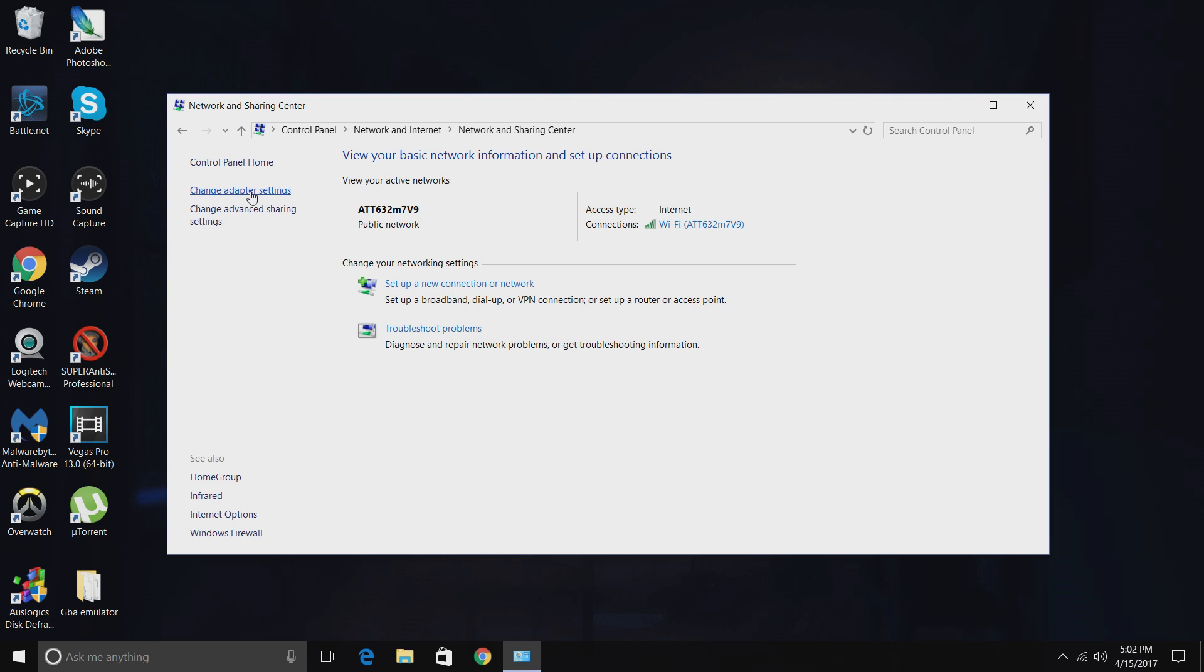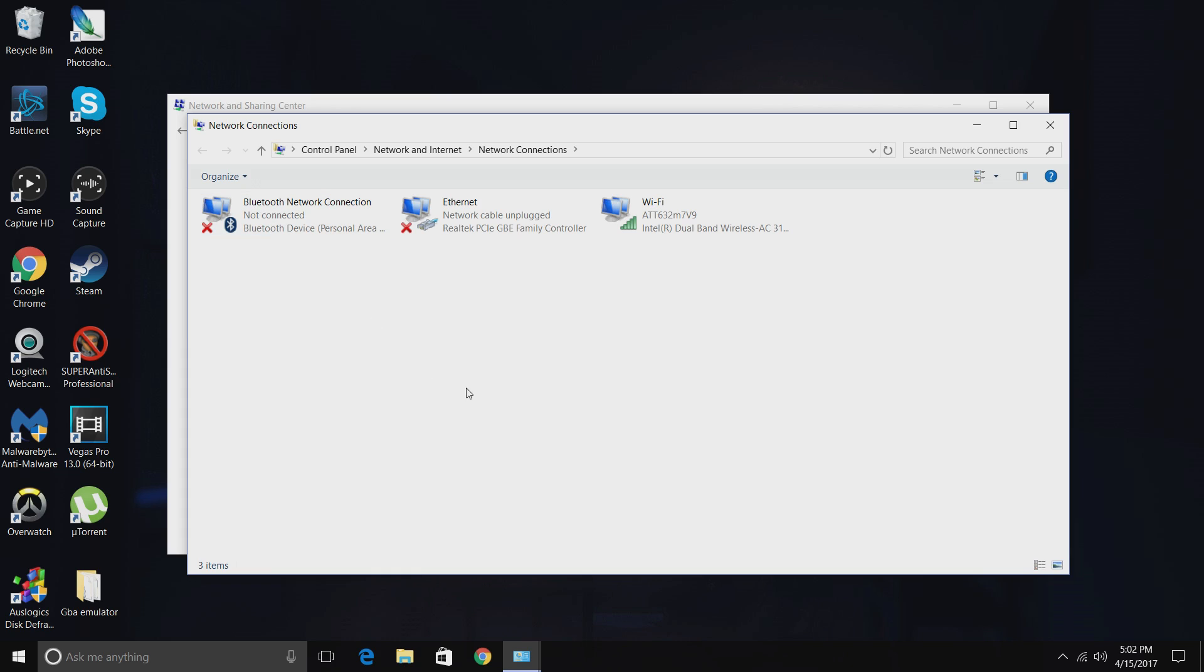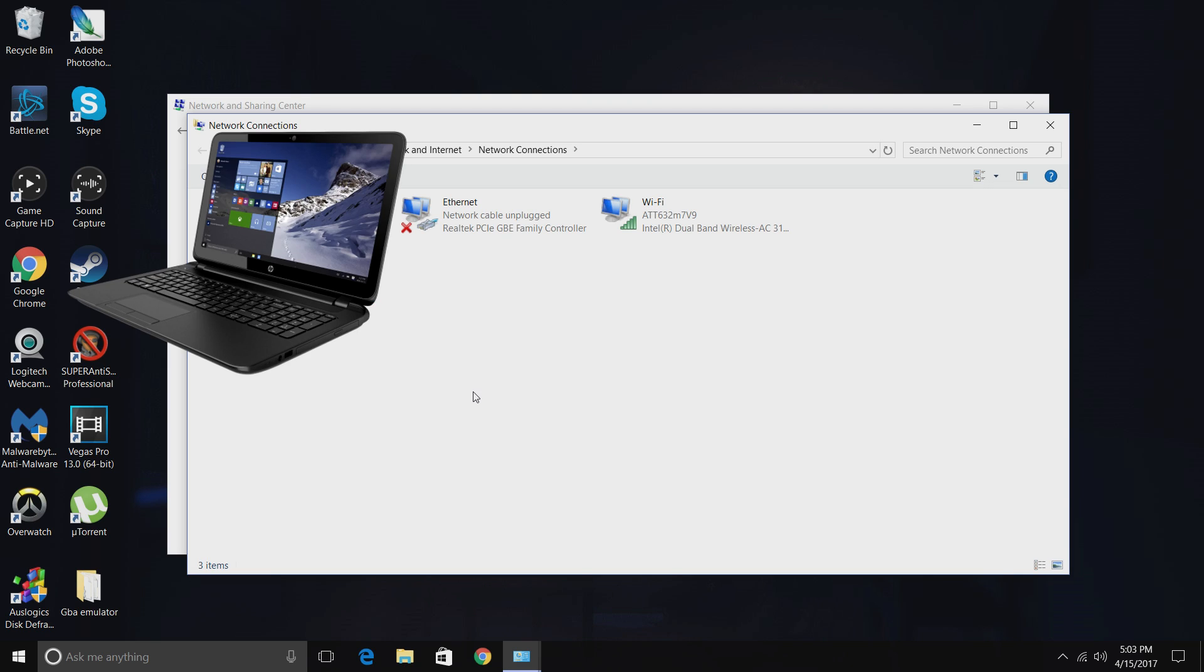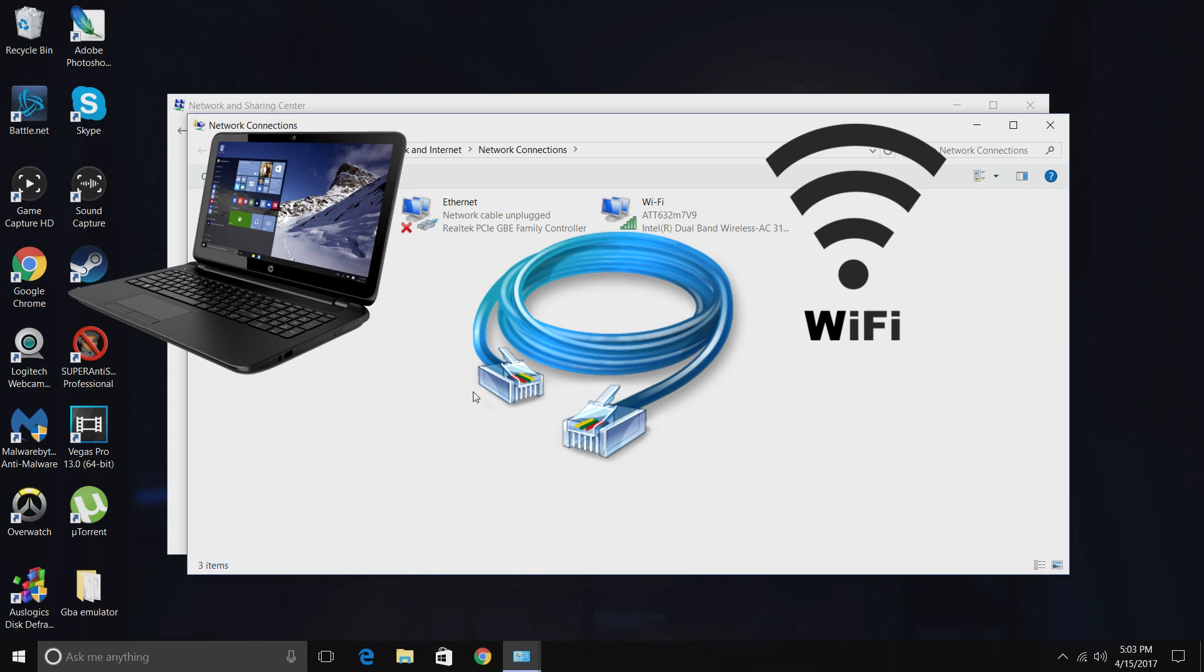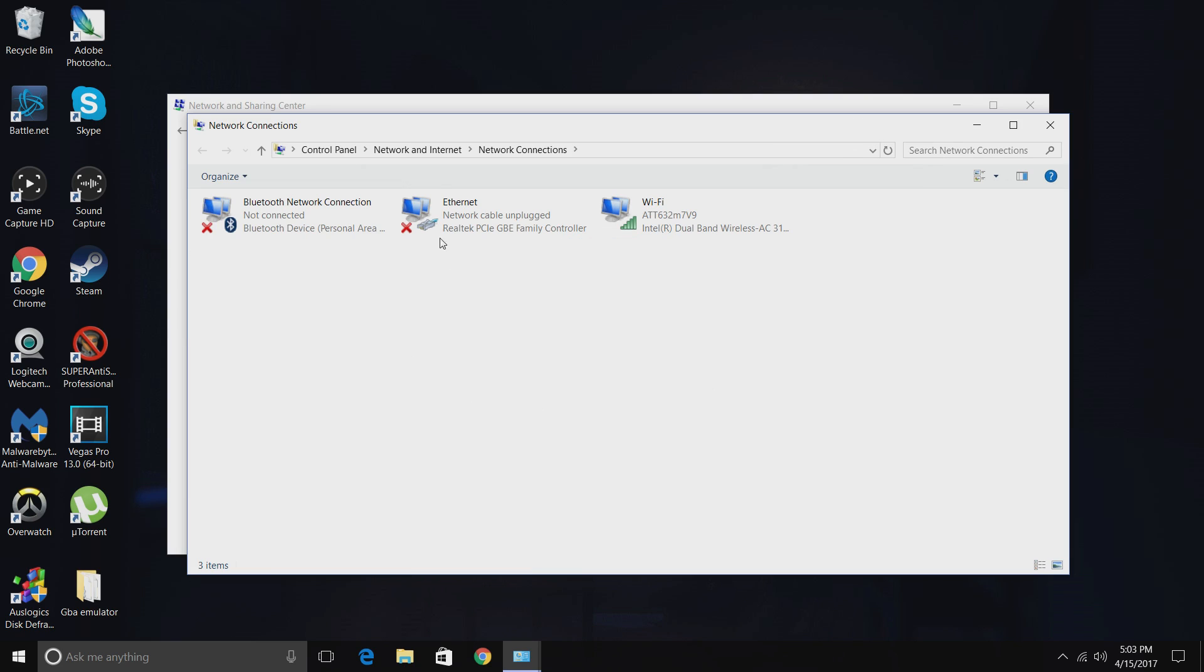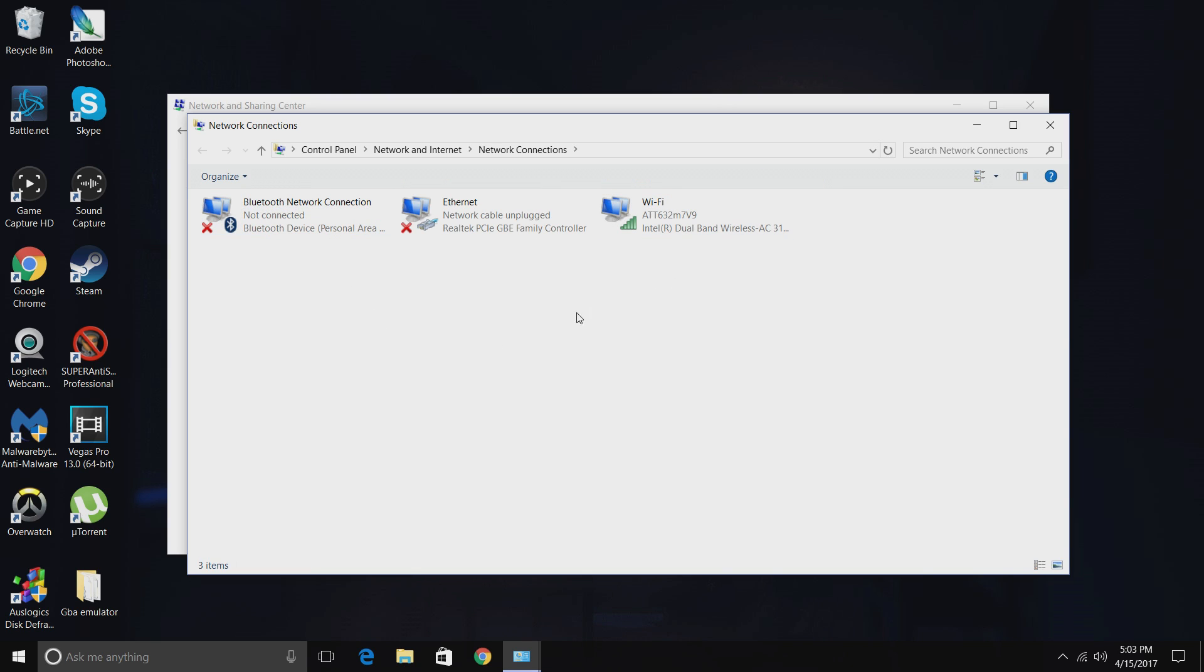Go to Change Adapter Settings. Before I go any further in this tutorial, what you're going to need most importantly is a laptop, ethernet cable, Wi-Fi, and a PS4 of course, because we're trying to connect to the PS4 with our ethernet cable to our laptop. So we're here at Network Connections. Don't worry about Bluetooth Network Connection, you can just ignore that. What you're worried about is these two: Ethernet and Wi-Fi.